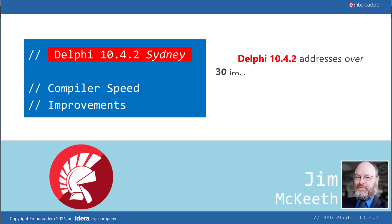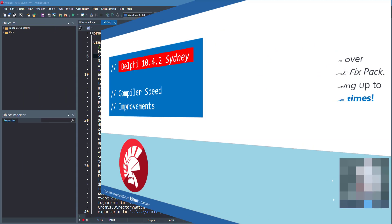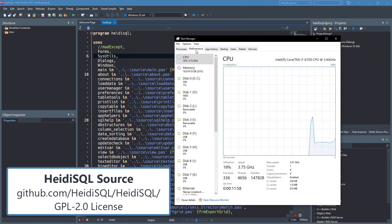One of the big changes in Delphi 10.4.2 is compiler speed improvements. Matthias suggested that he noticed a significant improvement in HD SQL, so I thought I would test that real quick.